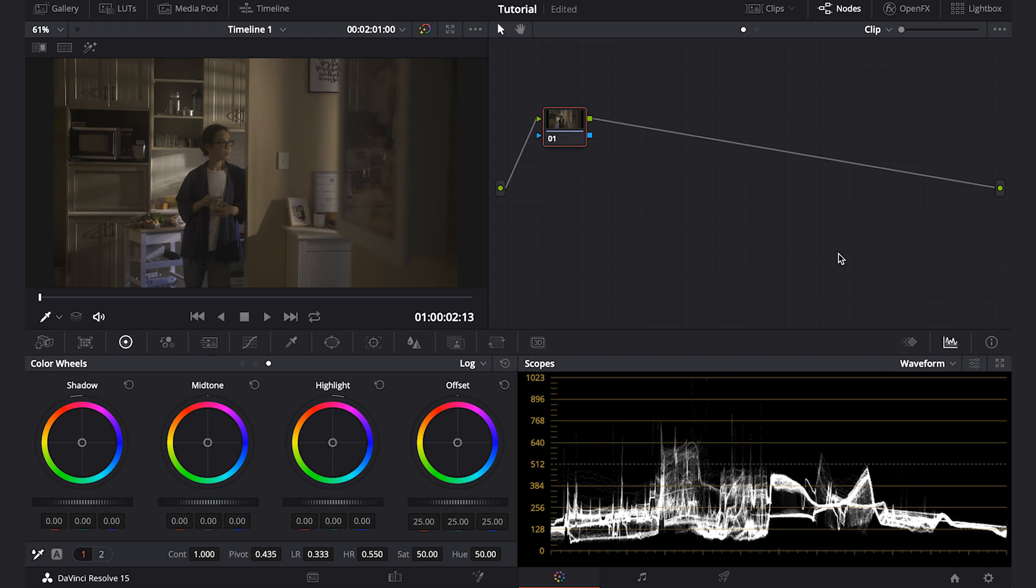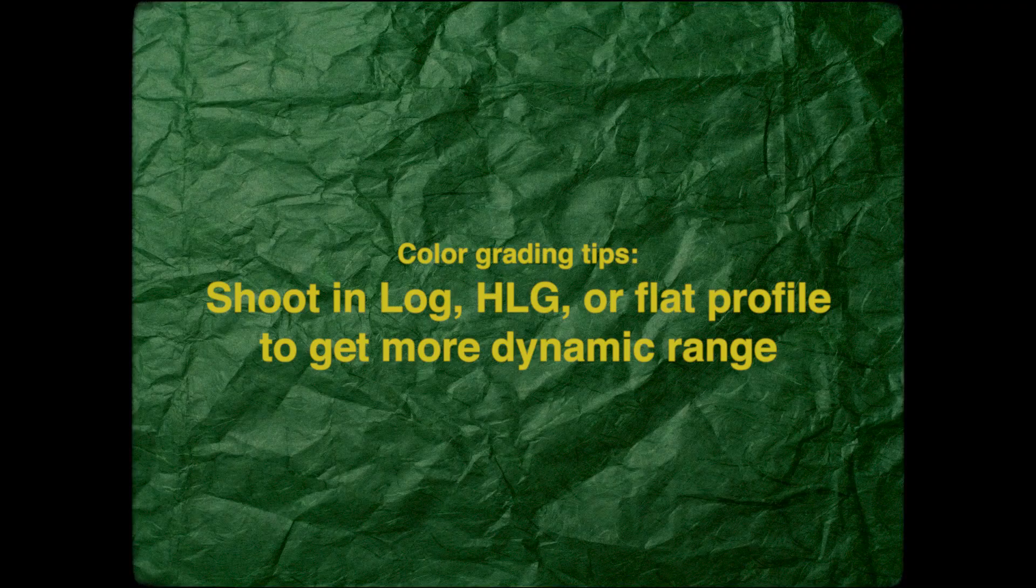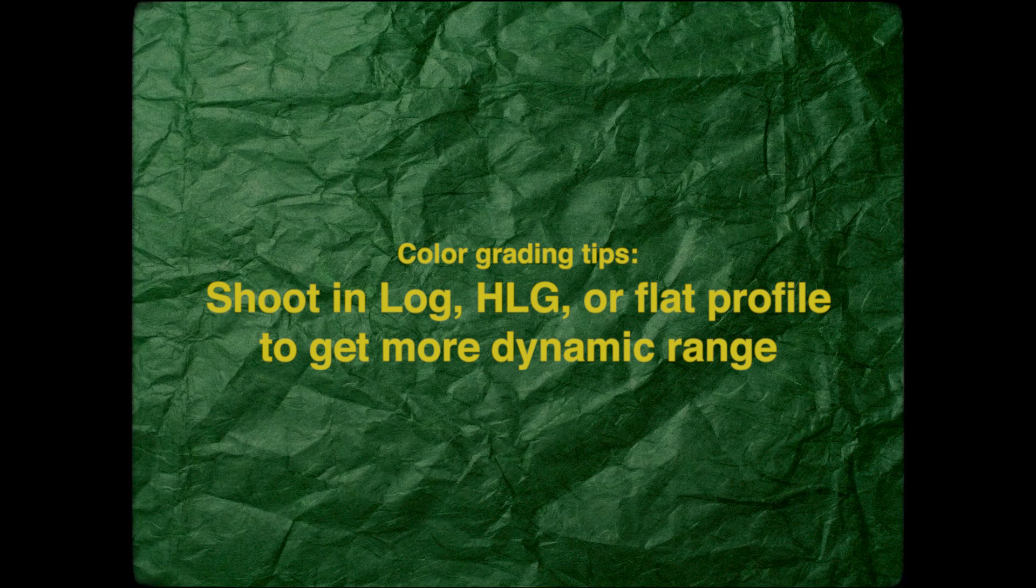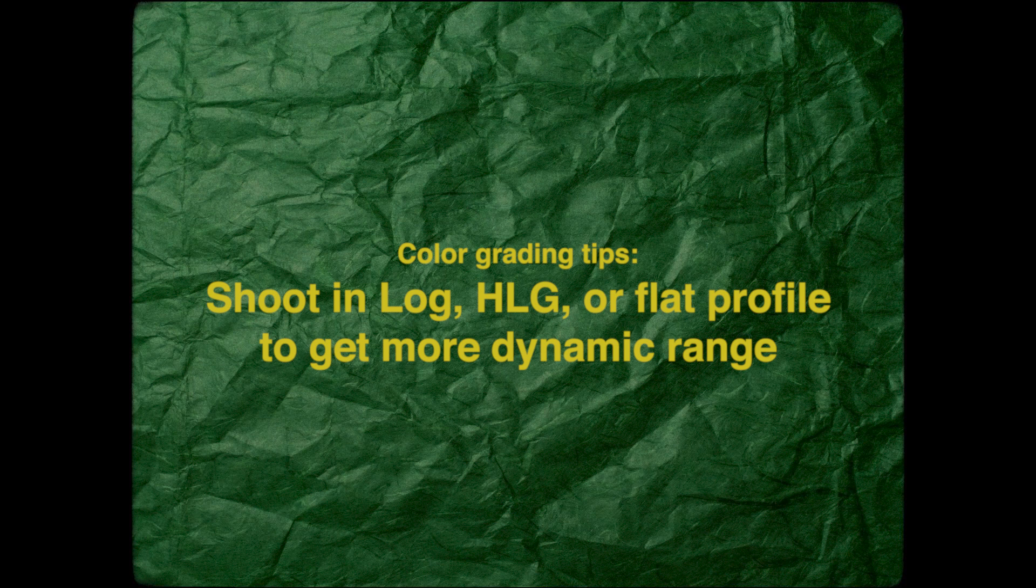Okay, first things first. I shot this scene in HLG profile as it will give you more dynamic range. So if your camera has any HLG, log, or flat profile, it will be nice to use that.